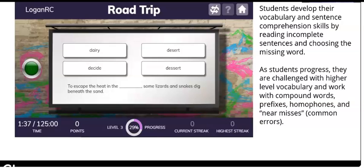In this exercise, students develop their vocabulary and sentence comprehension skills by reading incomplete sentences and choosing the missing word. As they progress, they're challenged with high-level vocabulary, and they work with compound words, prefixes, homophones, and near-misses — words that are common errors.